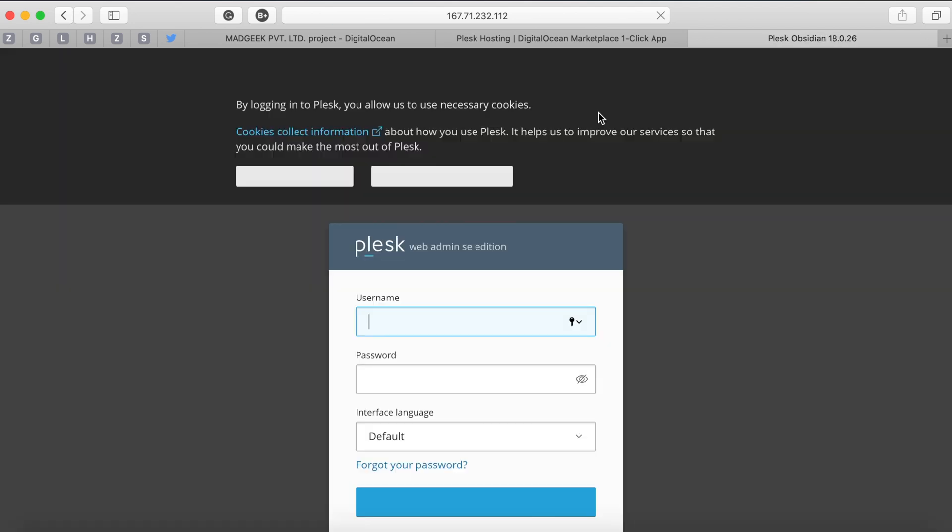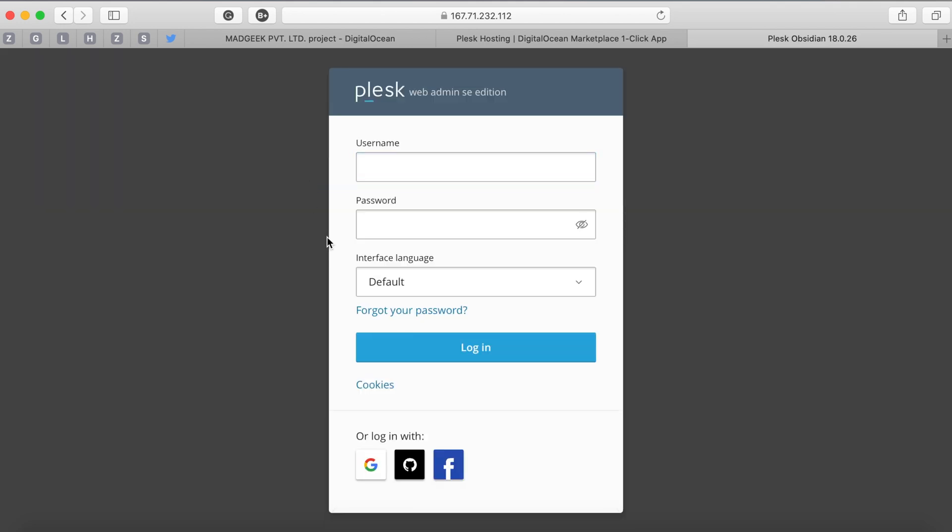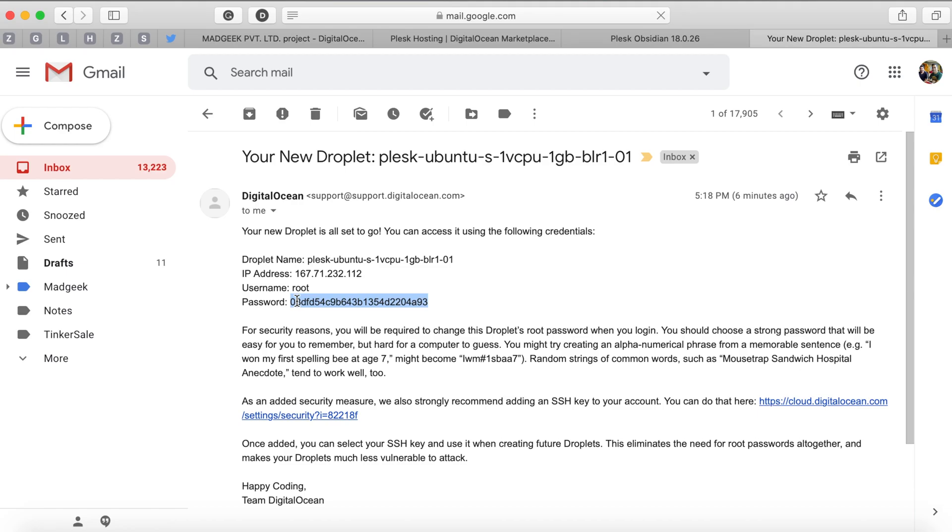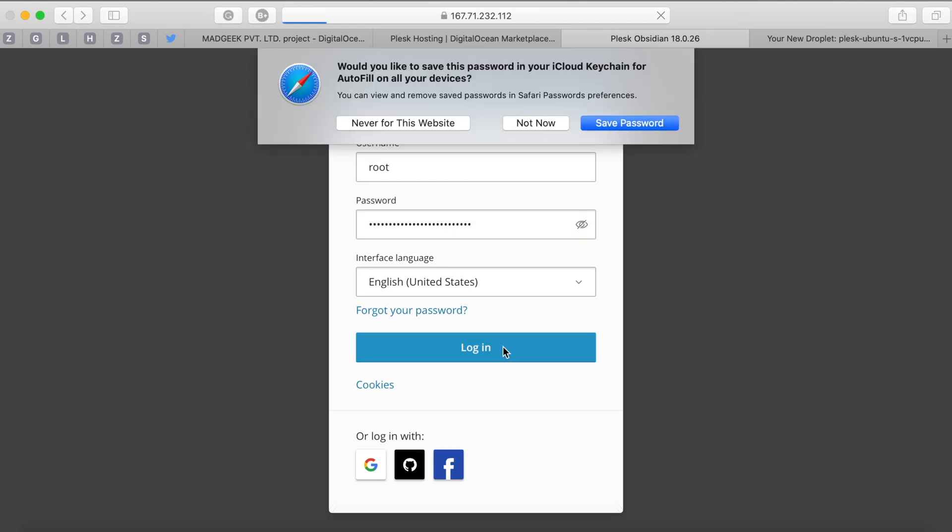On the login screen you'll be asked to enter a username and password. Here the username is 'root' and the password is the root password that has been emailed to your email ID which is registered with your DigitalOcean account. Access the email, copy the password and paste it in the login screen, then click the login button.